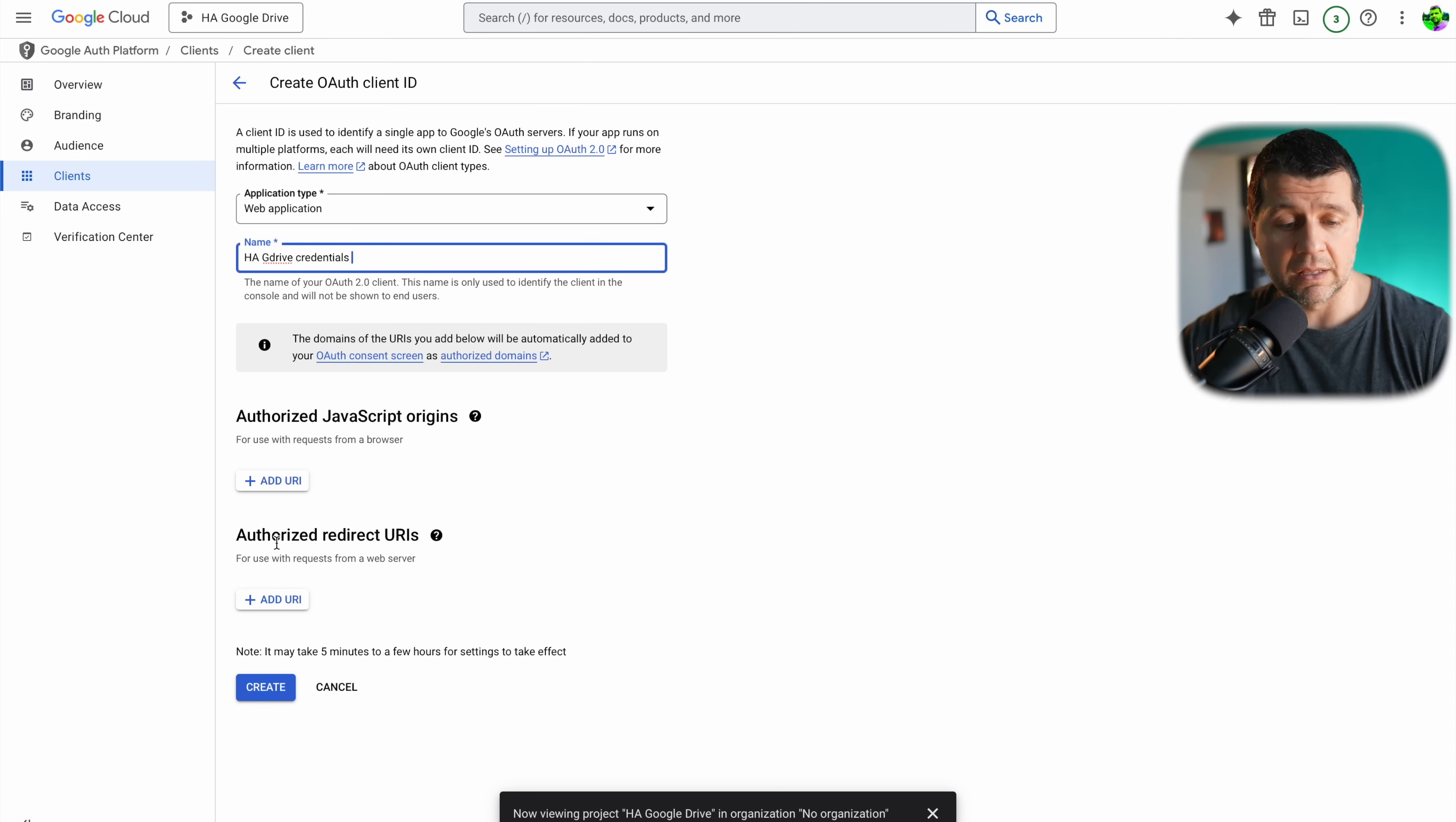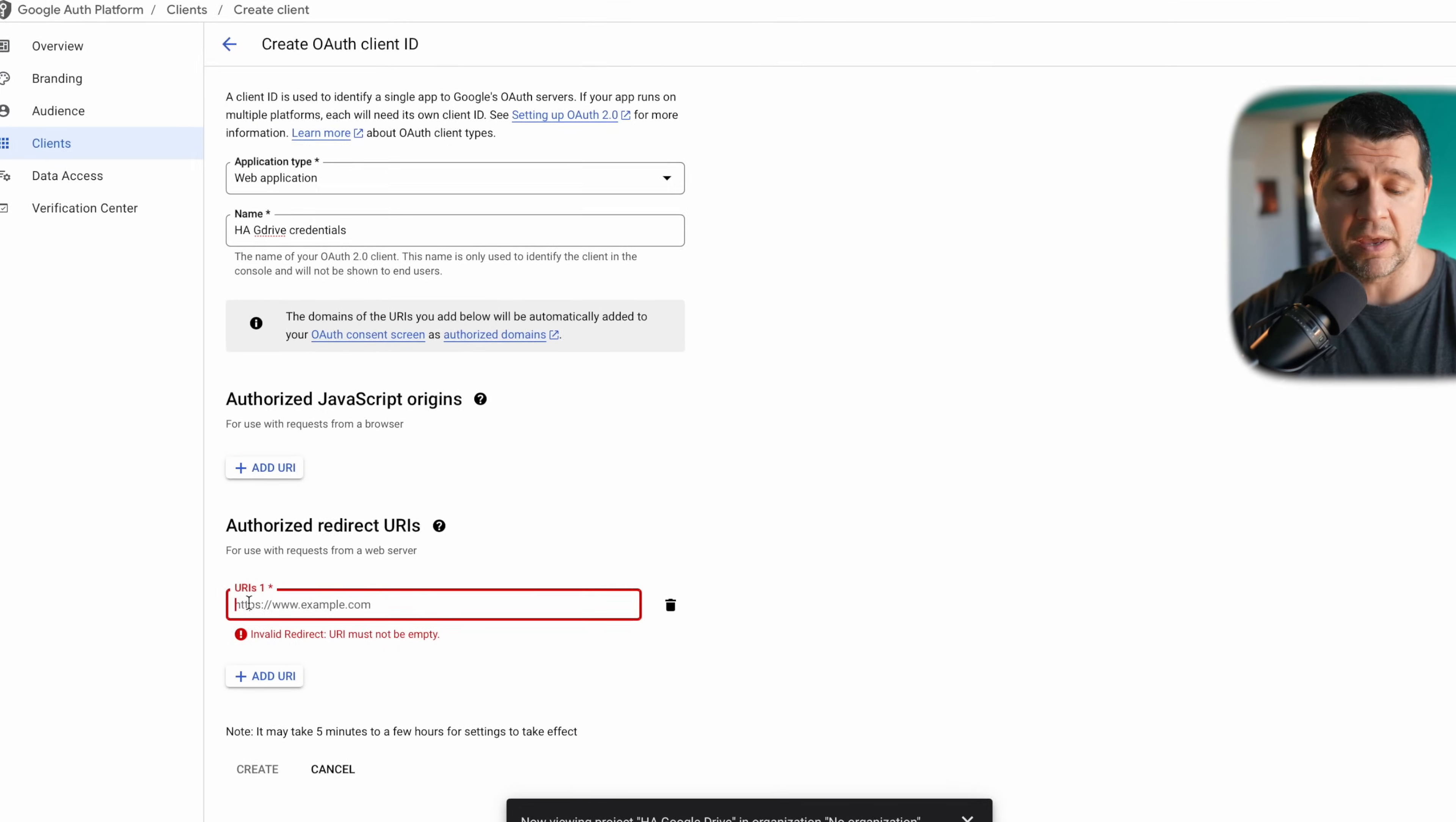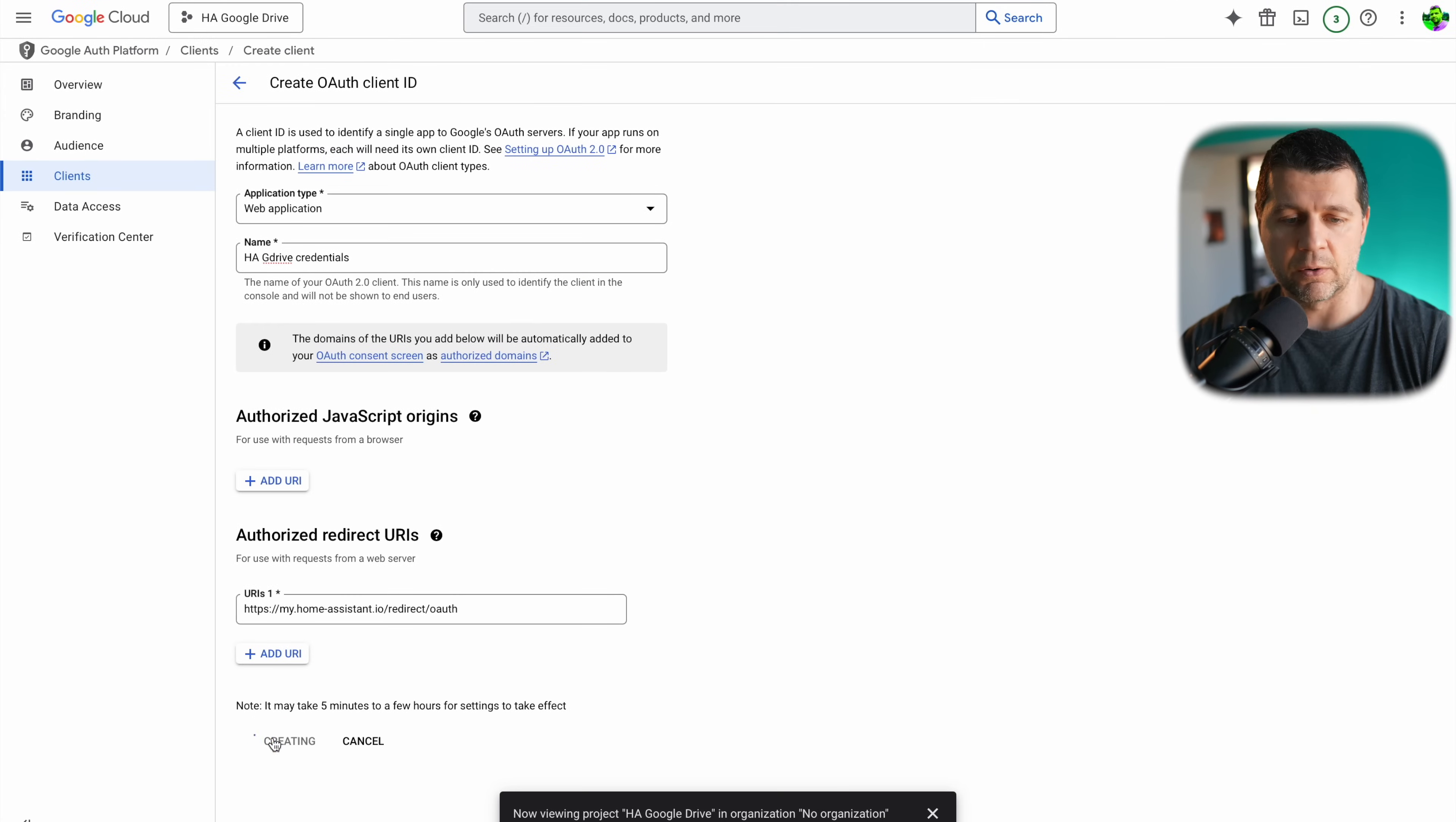Here is one very important step. As authorized redirect URIs I need to add this URL. You can get it from the video description or from my PDF or from the home assistant documentation. My home assistant dot IO redirect OAuth. This is the full URI and I'll click on create.